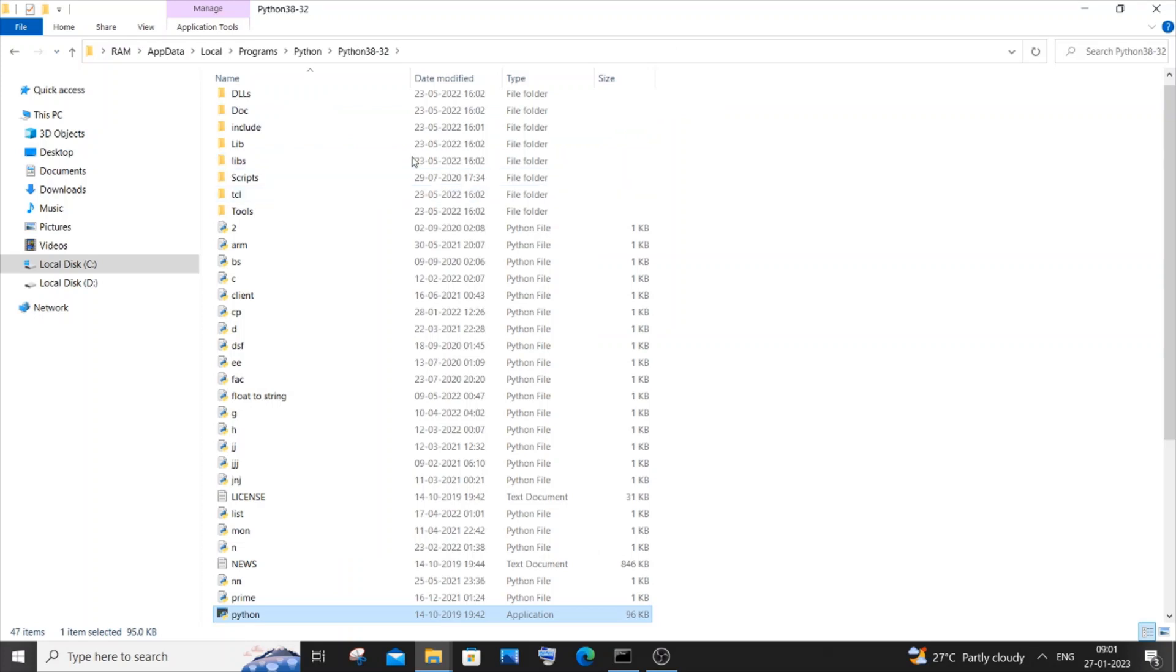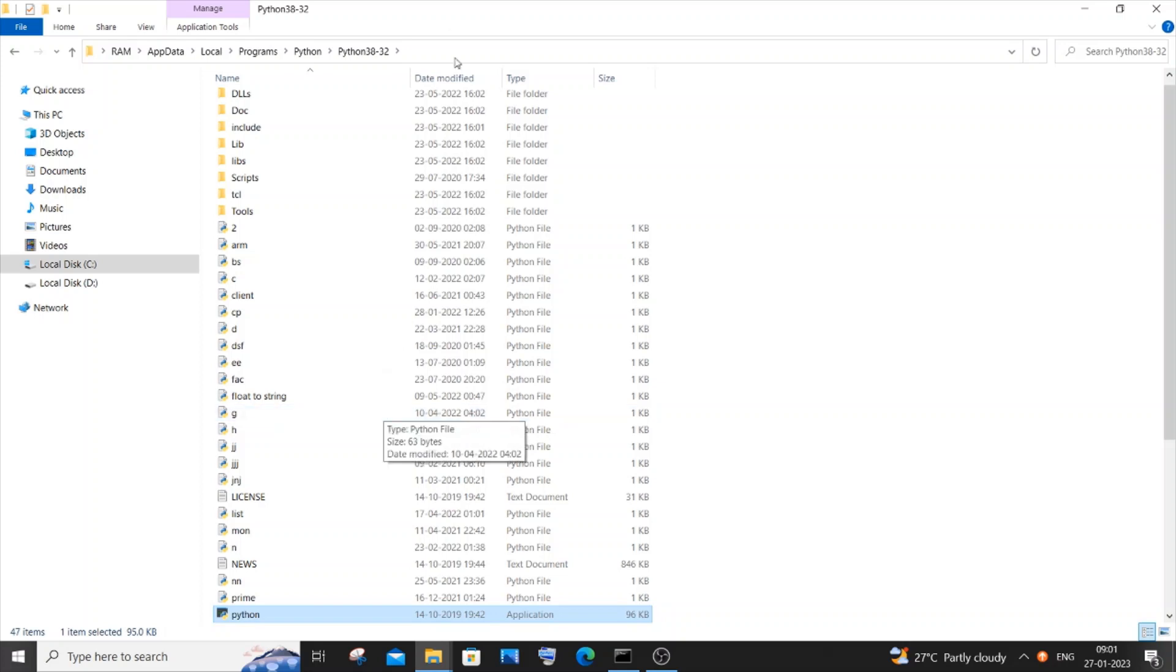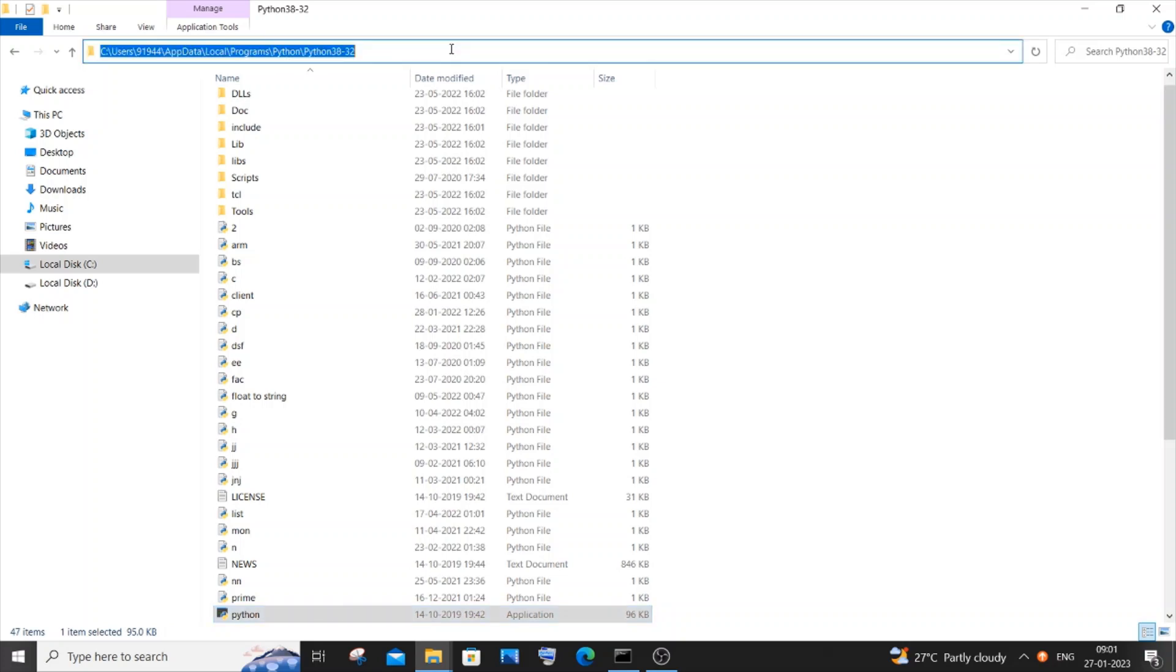If we do that we will be directly taken to the Python folder where we have installed Python on our system. It's AppData, Local, Programs, Python, the Python version. Just click over here at the top and copy it, Control C.